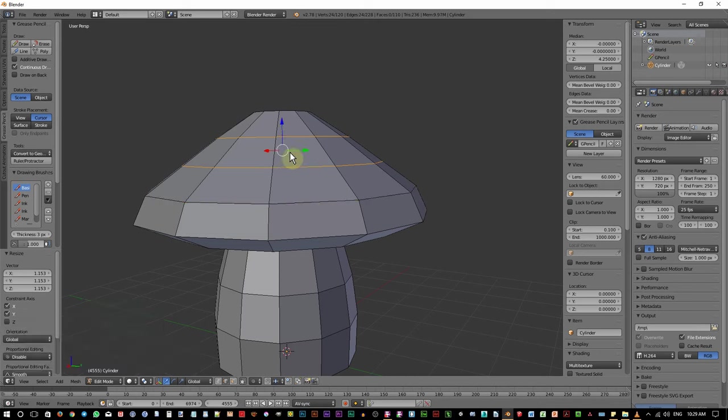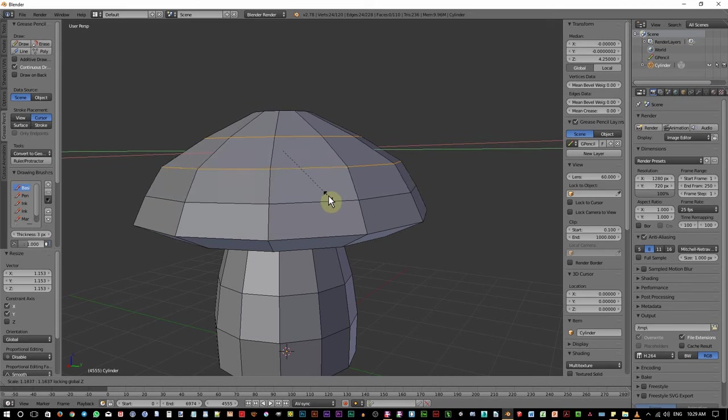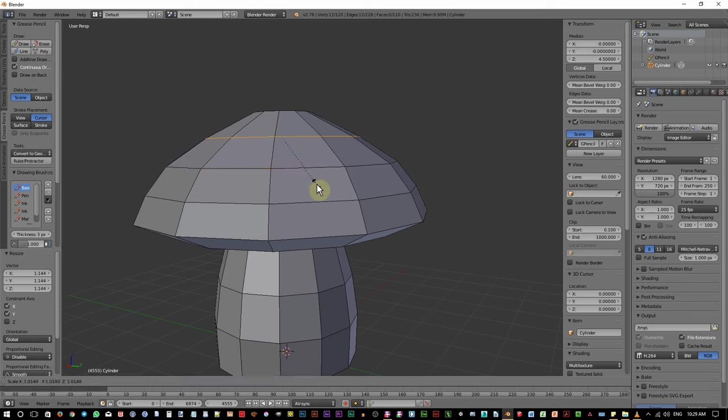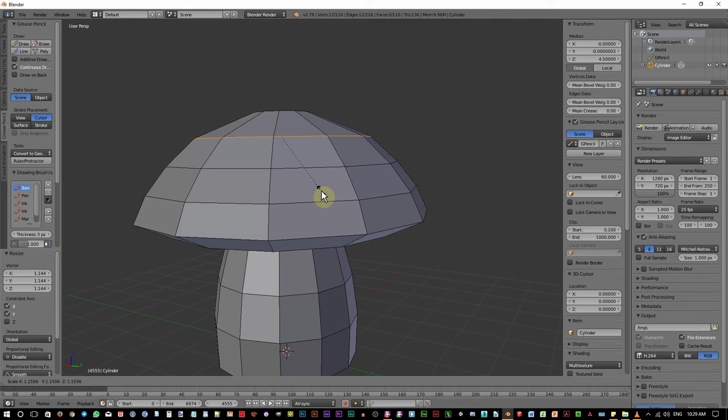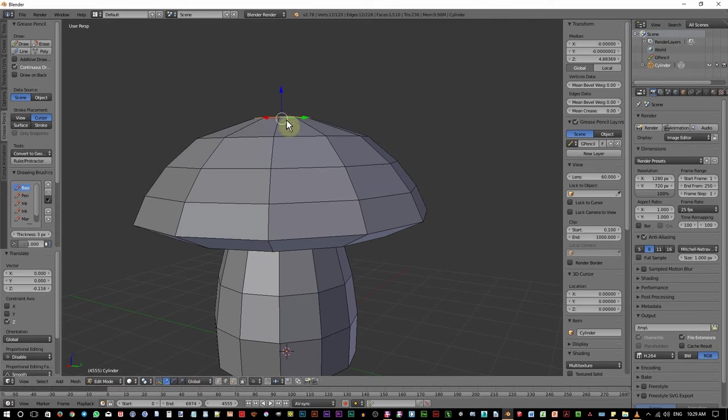Press S, Shift Z, and just adjust this a bit. Shift, Alt, right click on this edge loop again. Scale it again. Just tweak the edges until you like the result.